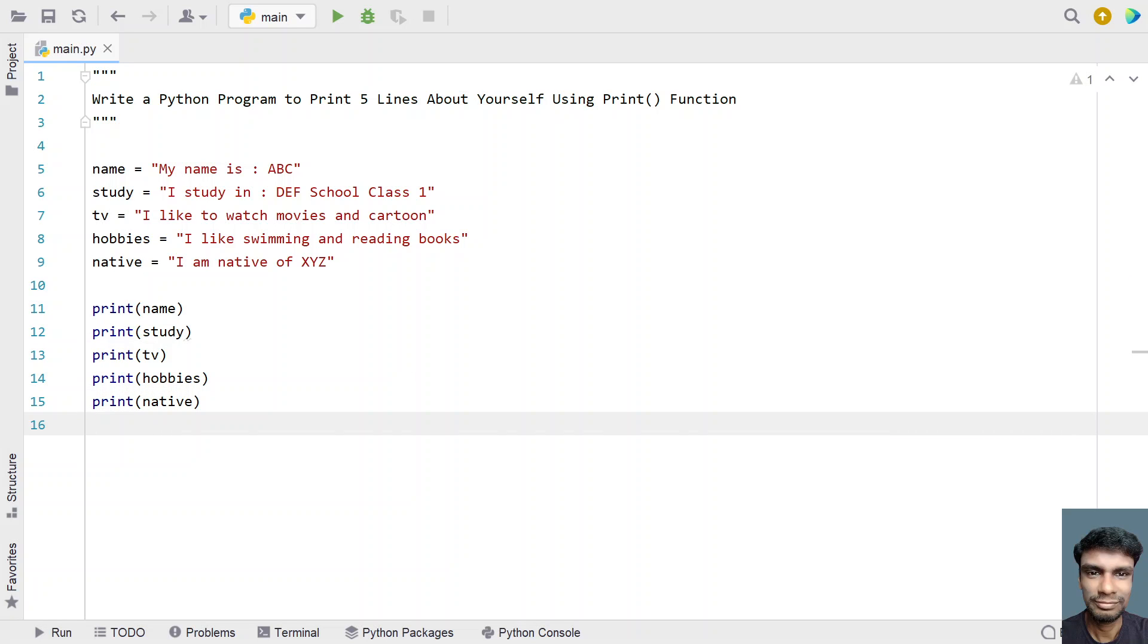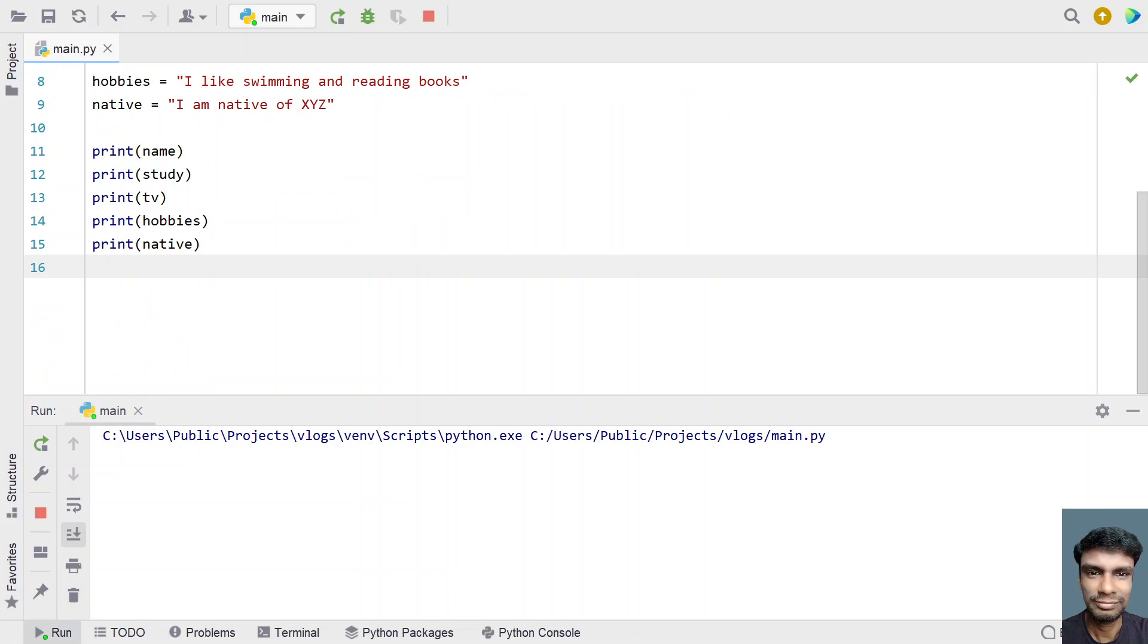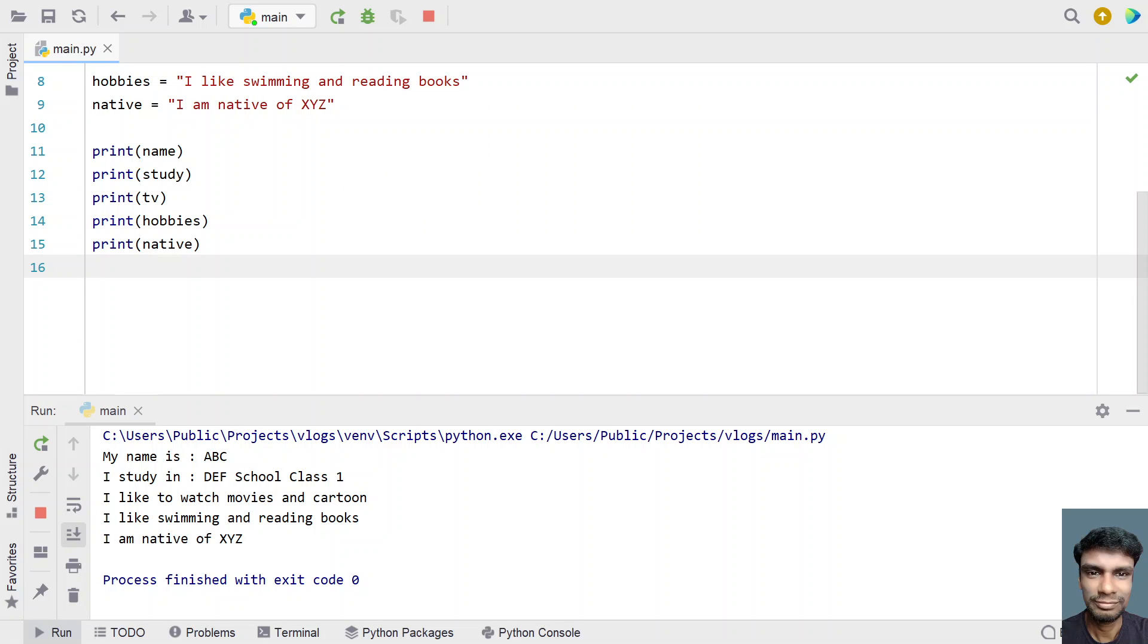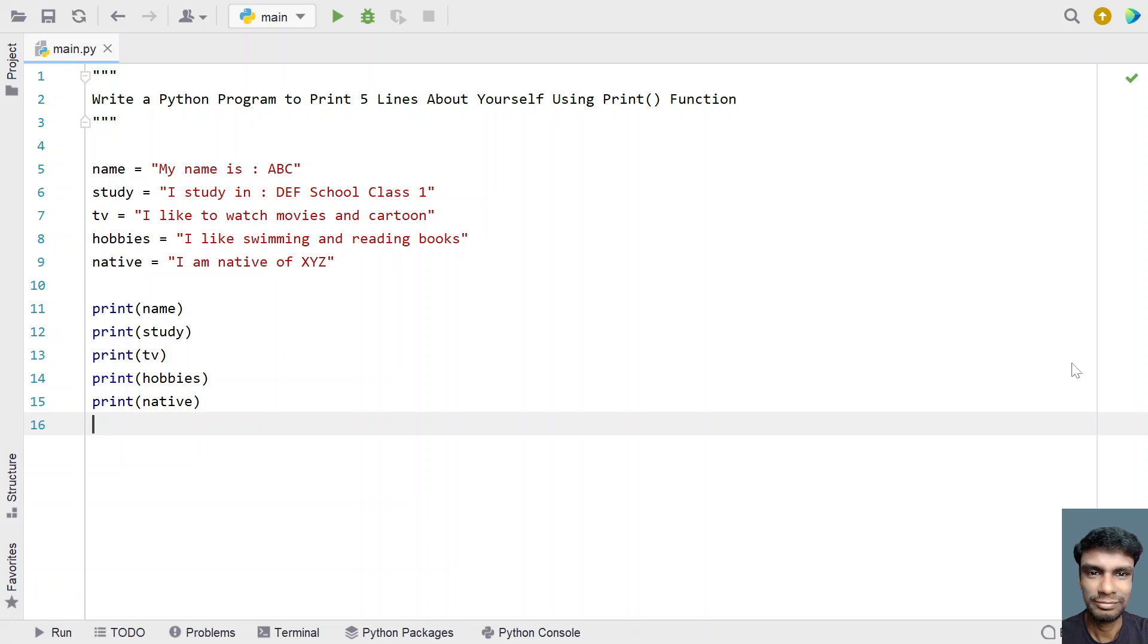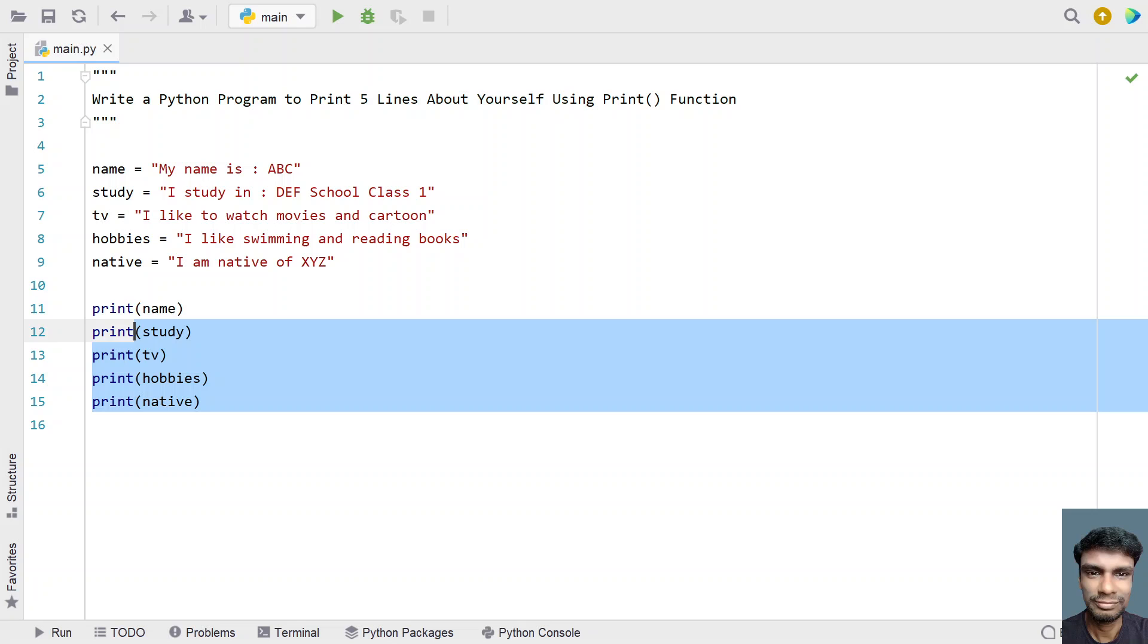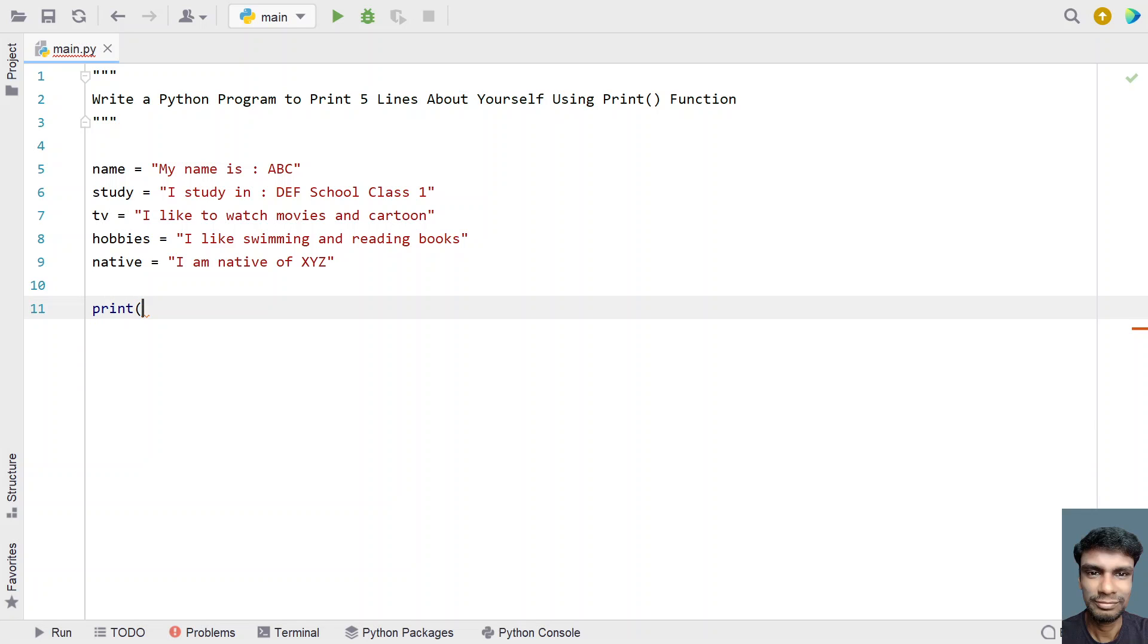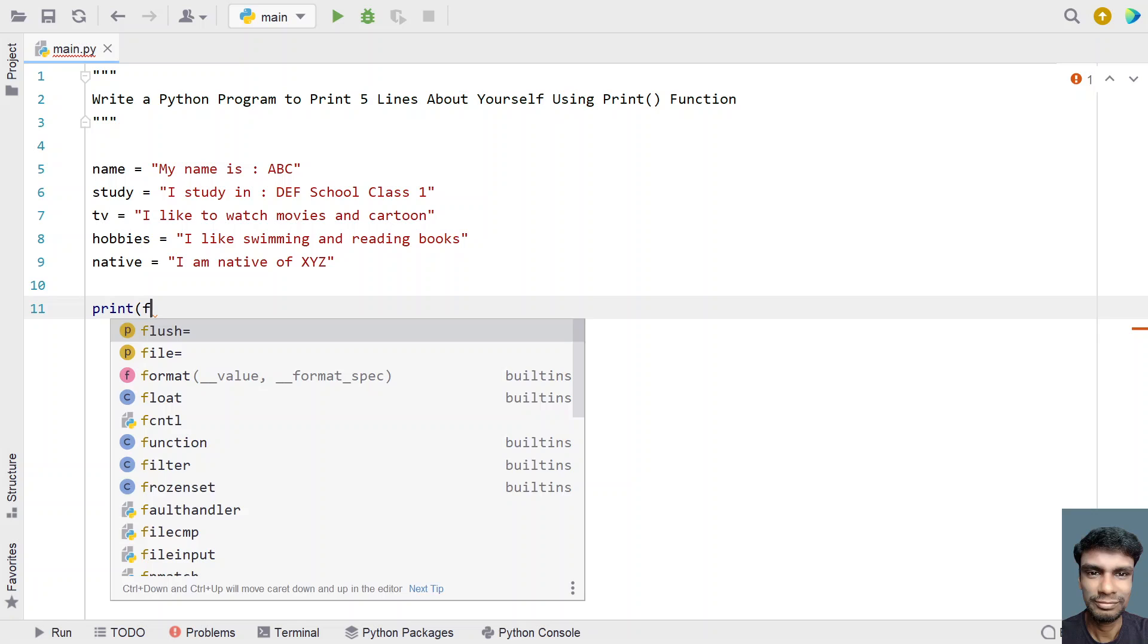These print statements are five times. You can run this. You can see my name is ABC, def school, up to native is XYZ, these are the five lines. You can also use a single statement of print to print the five lines.